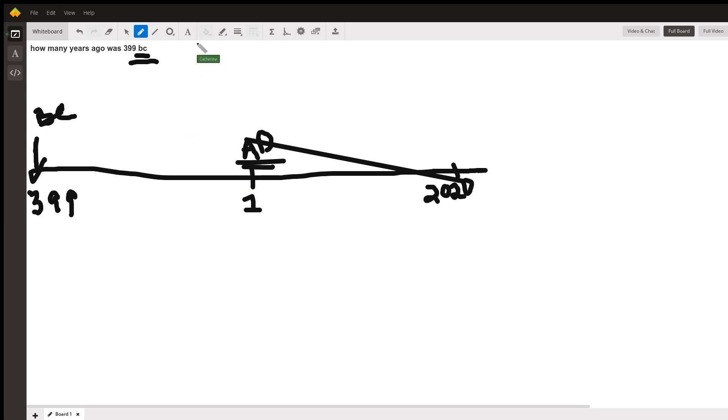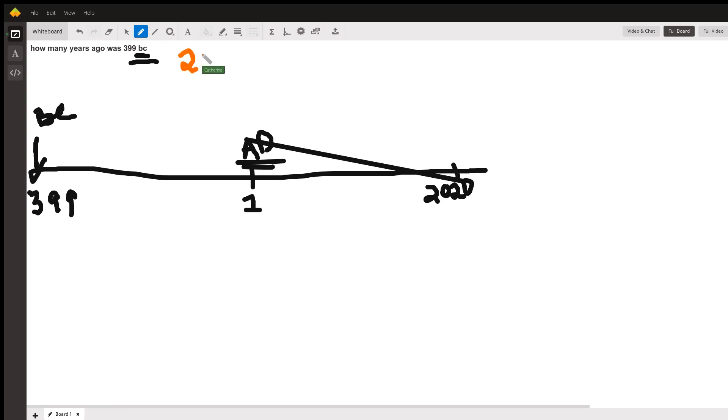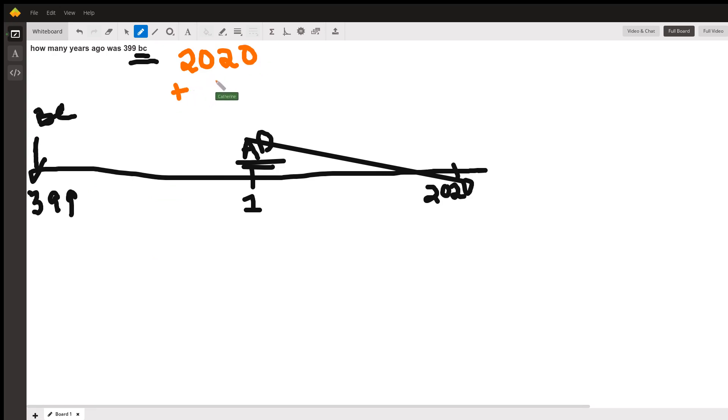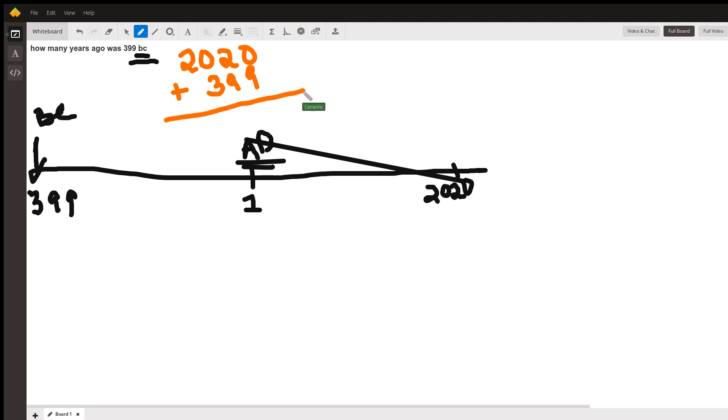So this is super simple. What we need to do is we need to say 2,020 plus 399. Be easier if we were doing 400, but you asked for 399, so we're going to do 399. All right.